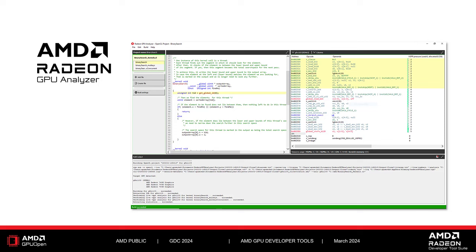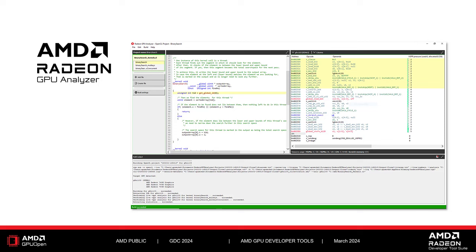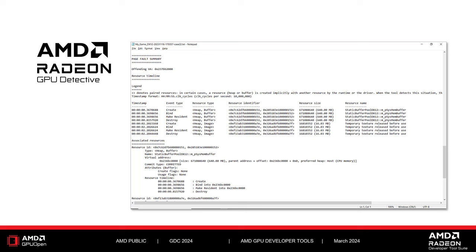Radeon GPU Analyzer, or RGA, is our offline compiler and code analysis tool. Radeon Memory Visualizer, or RMV, is a tool to help analyze an application's video memory usage. Radeon Ray Tracing Analyzer, or RRA, is designed to help improve ray tracing performance by analyzing a game's use of acceleration structures and ray dispatches. Finally, we have the newest tool in the suite, the Radeon GPU Detective, or RGD, which is a tool used for post-mortem analysis of GPU crashes.